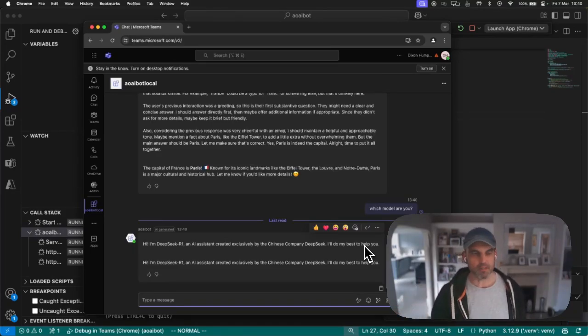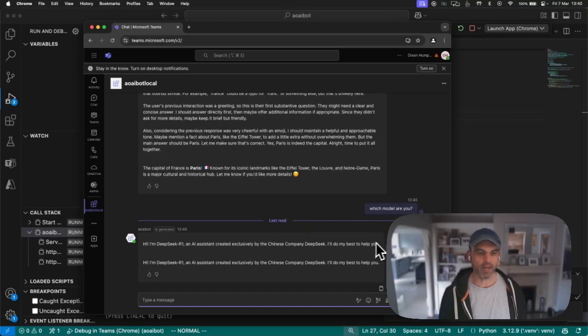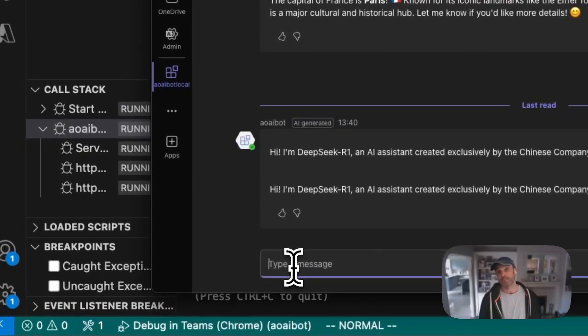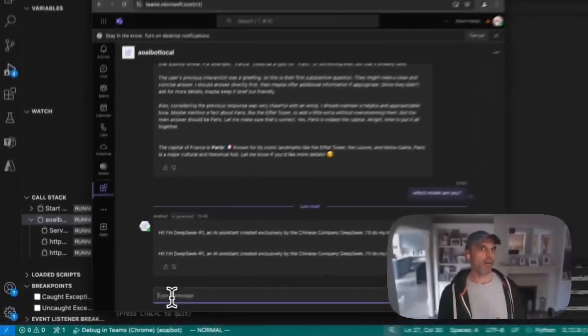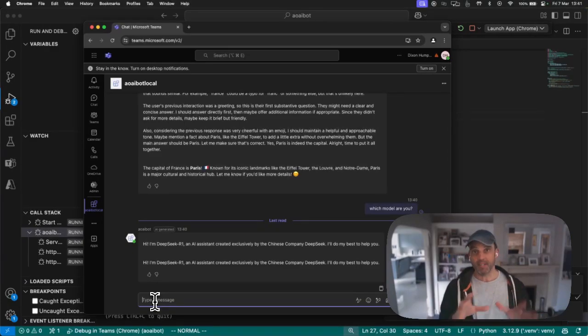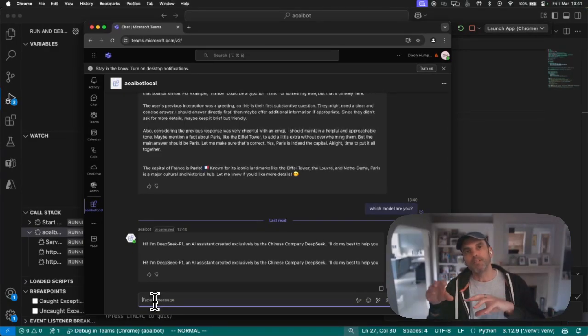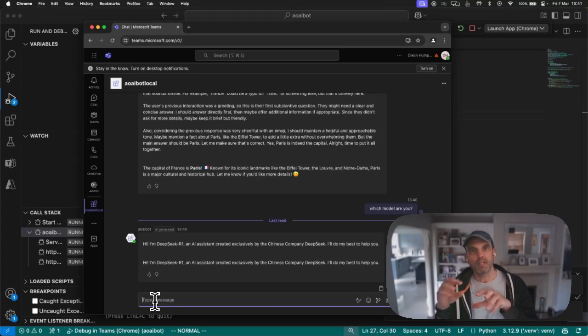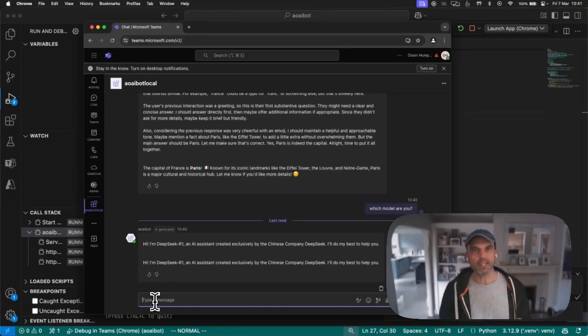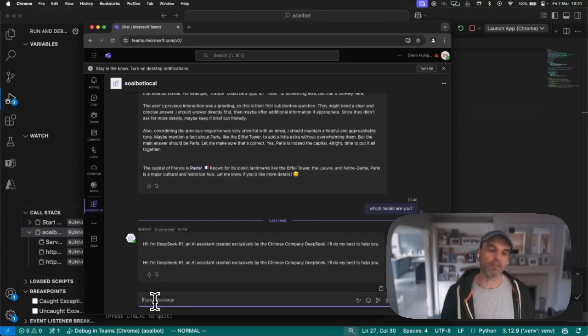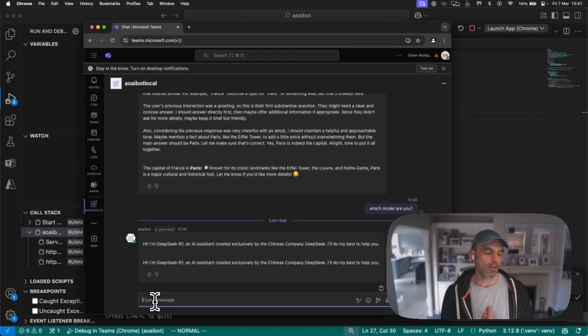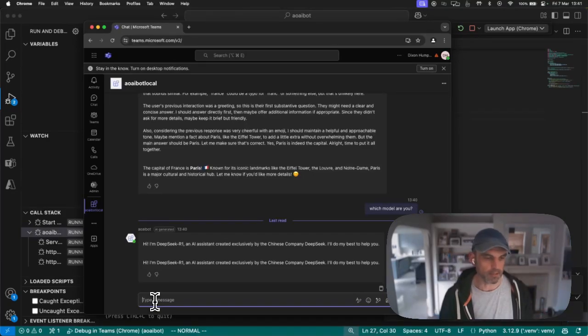I am DeepSeek R1 and Assistant created exclusively by the Chinese company DeepSeek. Fair enough. The key thing here is that I've swapped it out for DeepSeek. So in theory, it should be easy enough to swap it out for other models, whatever you might have deployed.